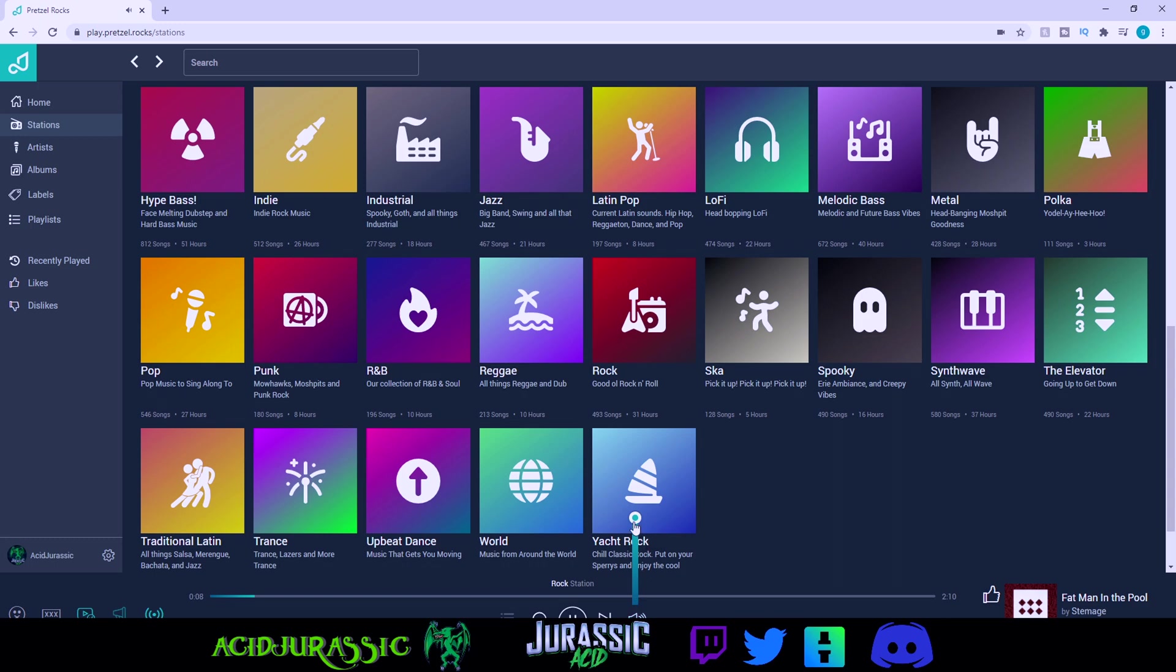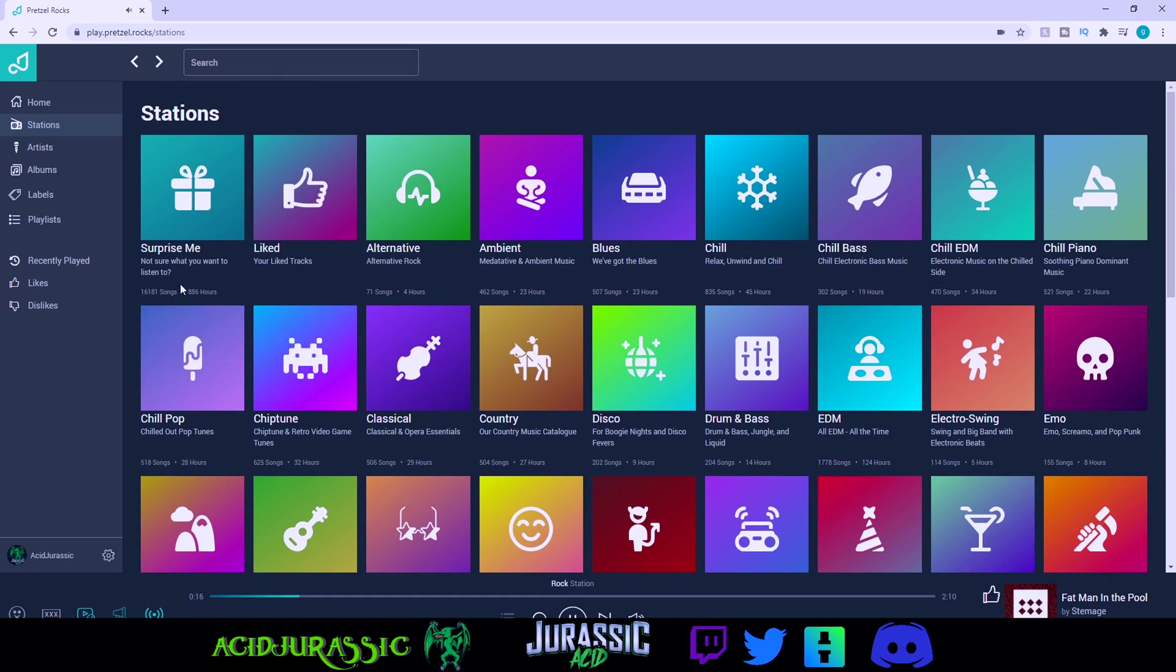You can sit here and change the volume and it will adjust in real time. So let's go like half volume or something. That sounds good and that's it for the browser.